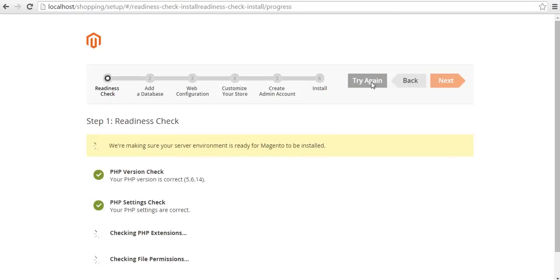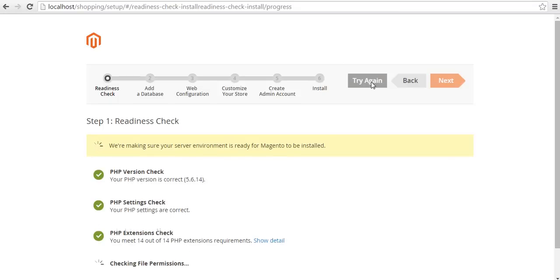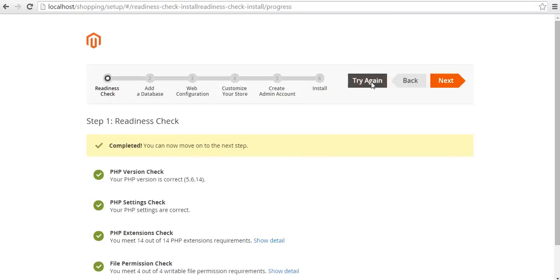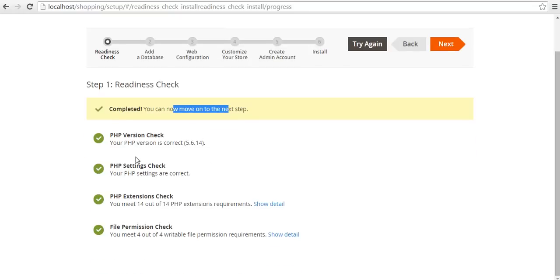Completed. I have successfully validated all the things. Now next is to click on the next button.